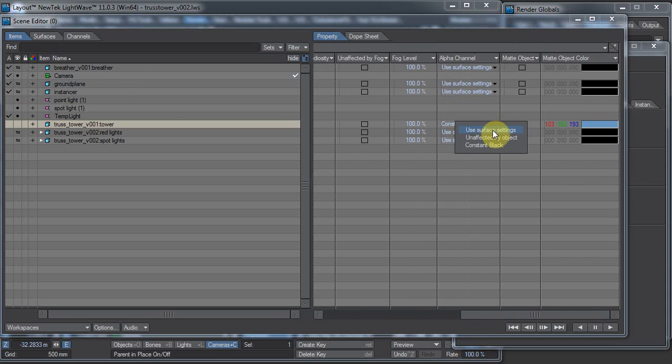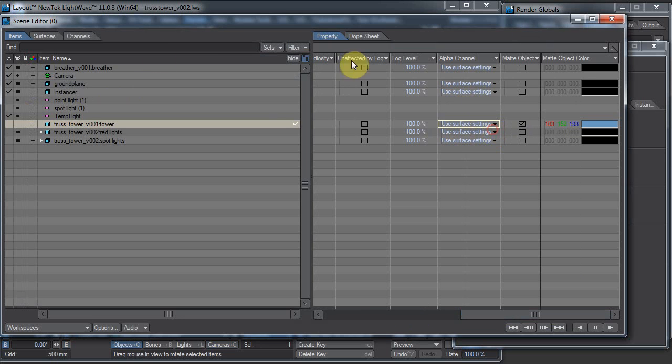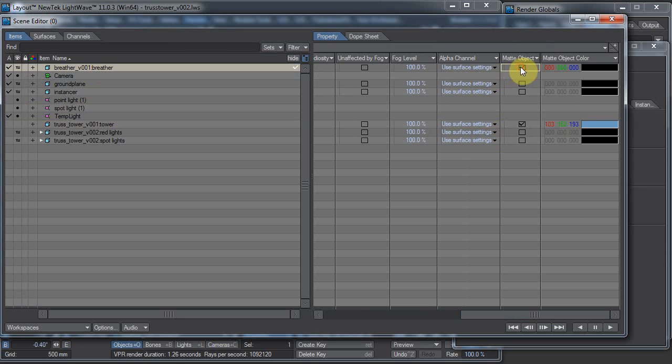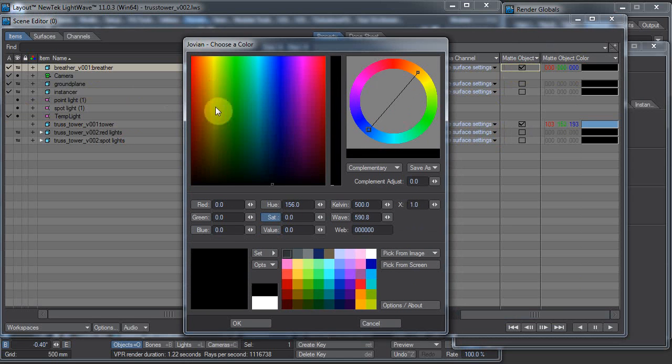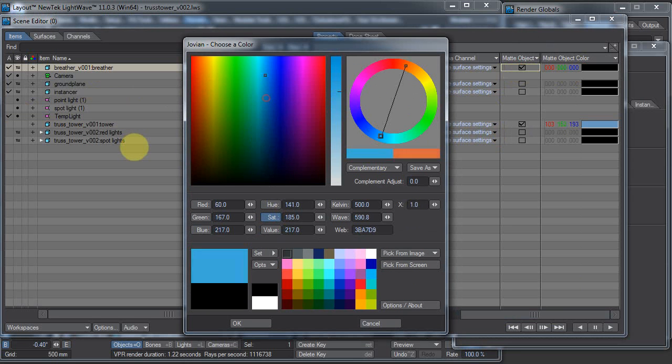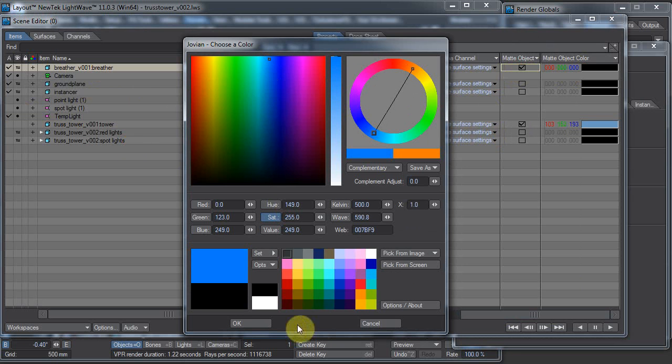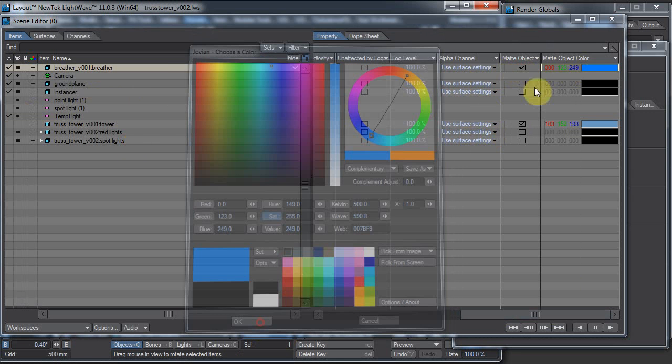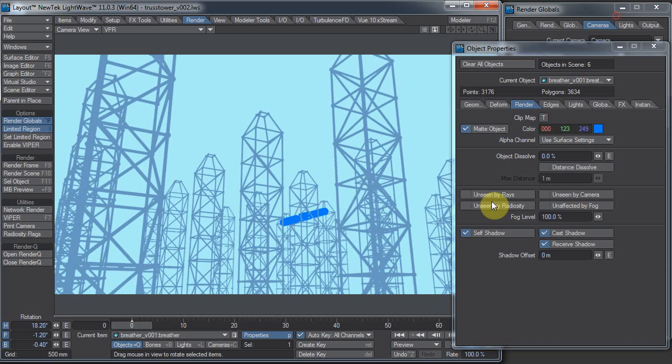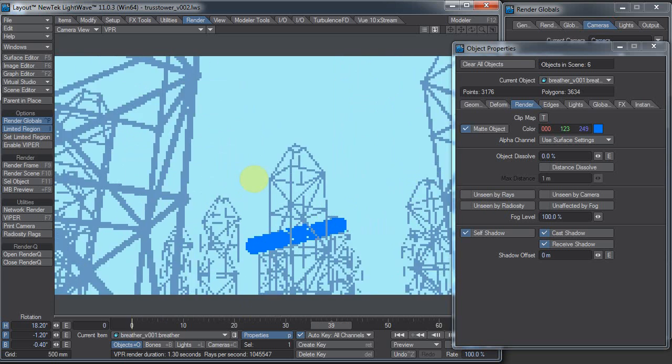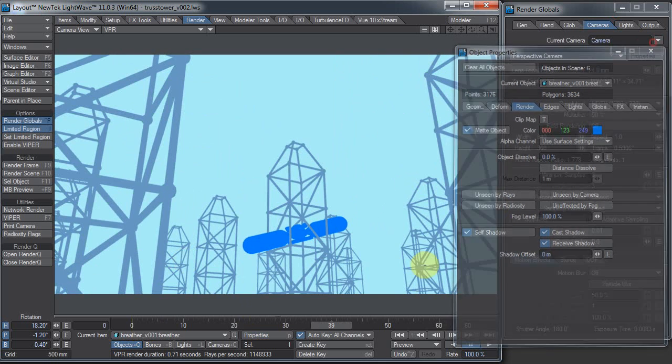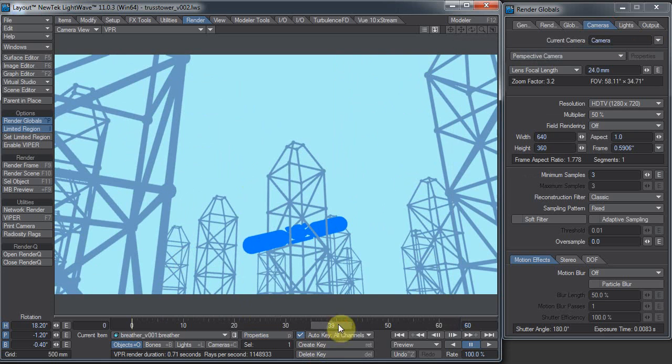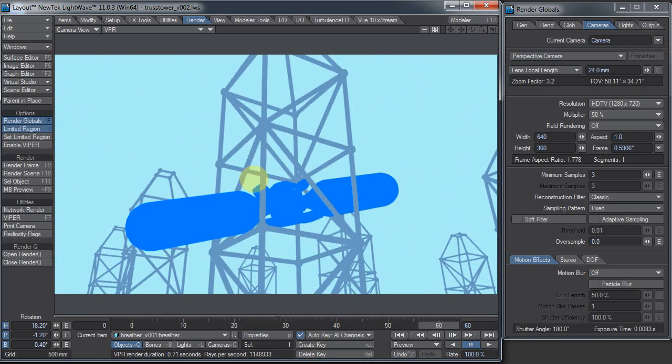I don't want this to be constant black anymore. I want to change the breather to a matte object, so I can do that here. This is the Jovian color picker, the free version. So there we have our scene now. Now it's more of a stylistic, solid color render thing, which actually looks kind of cool. You can do a lot with setting an object to matte object and changing its color.